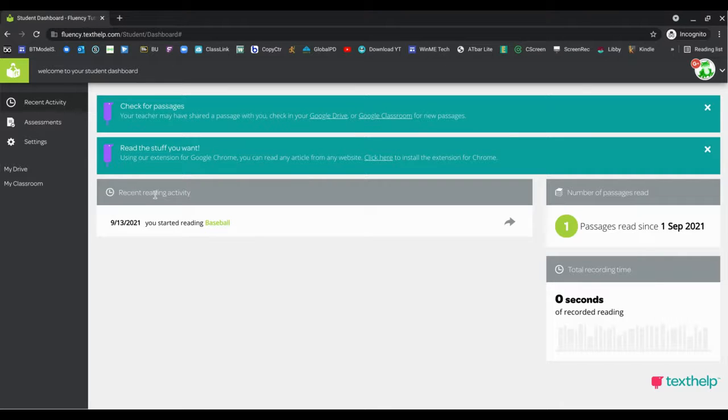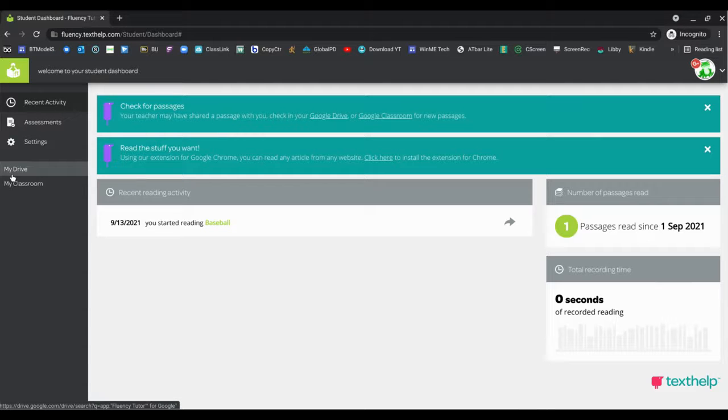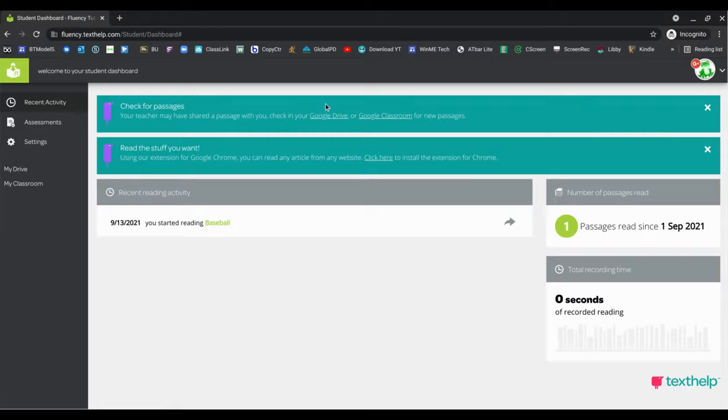However, my teacher is probably assigning things through my Google Drive, so I can click on My Drive on the left or in this banner I could click on Google Drive.